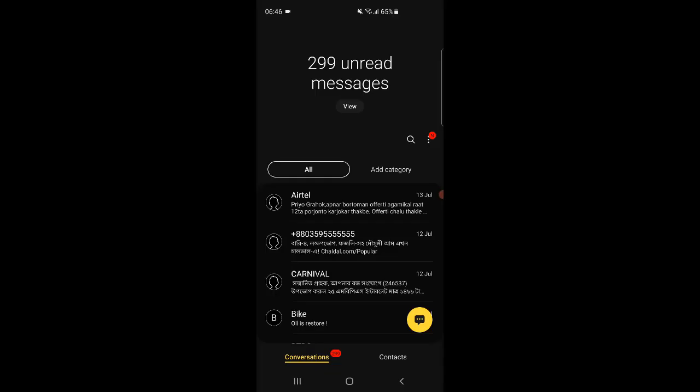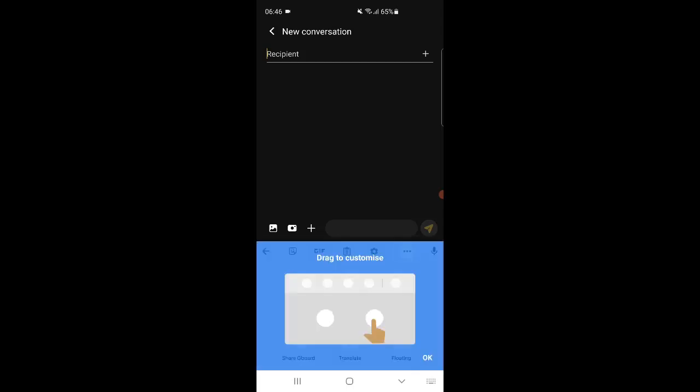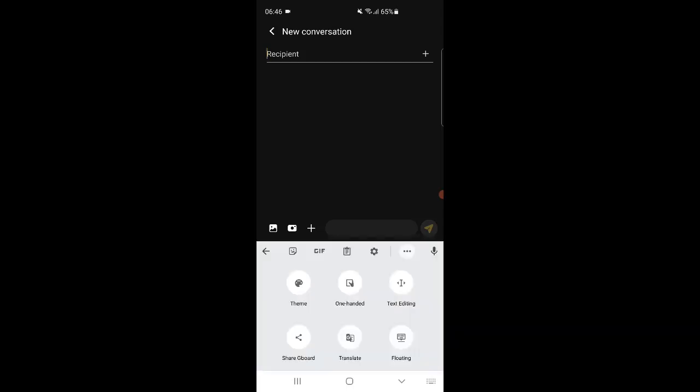Now open any app such as SMS or WhatsApp. Start a new chat or SMS or reply to an existing chat. Bring the cursor in the typing box. The Gboard keyboard will appear. On the keyboard at the top right corner you will see the three dots. Click on the three dots, then select Floating.